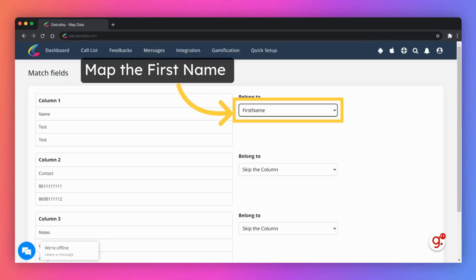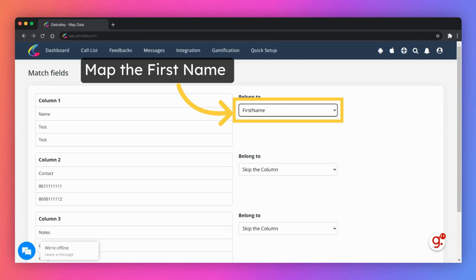You will now need to map the fields in your XLS file with the respective fields in the Kali web panel. Since you are on Kali personal, you can only map three fields: name, phone, and notes. Mapping of all fields is mandatory.